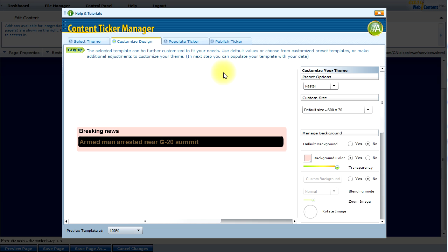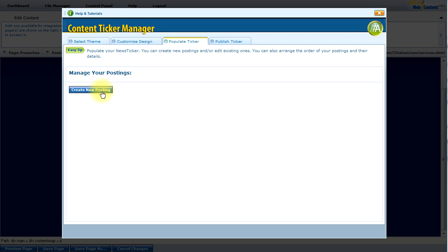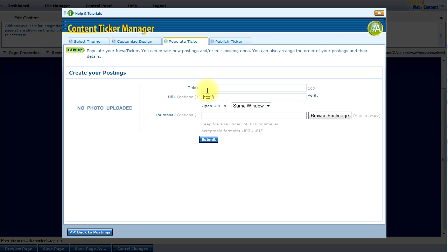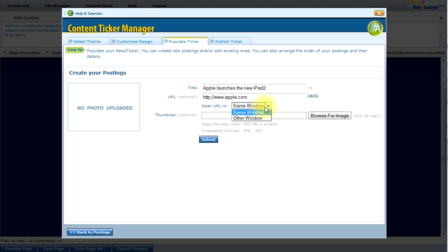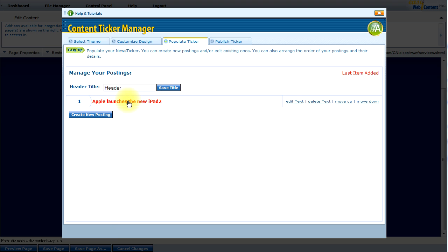Going back to the top, I will click on the Populate Ticker tab. This is where you add content for the ticker, because right now in the preview mode you're just looking at default content. I will create a new posting and add a title — say, "Apple launches the new iPad 2." I can associate a link to that text so if somebody clicks on it they can leave the page, and I can have it open in a new window. I'm just going to create text-based items here, so I will click Submit, and it's already been added.